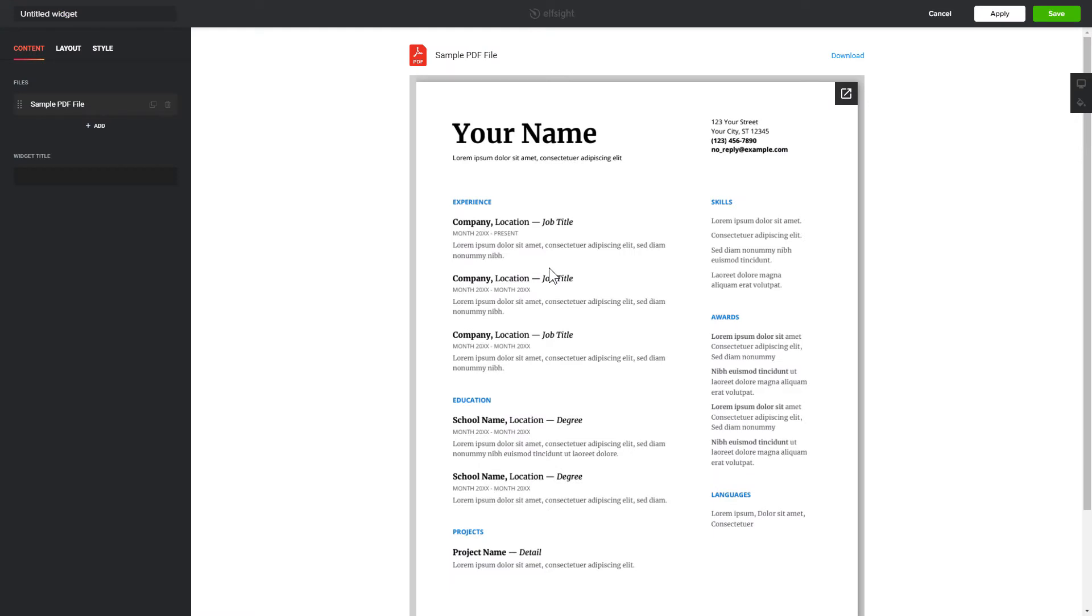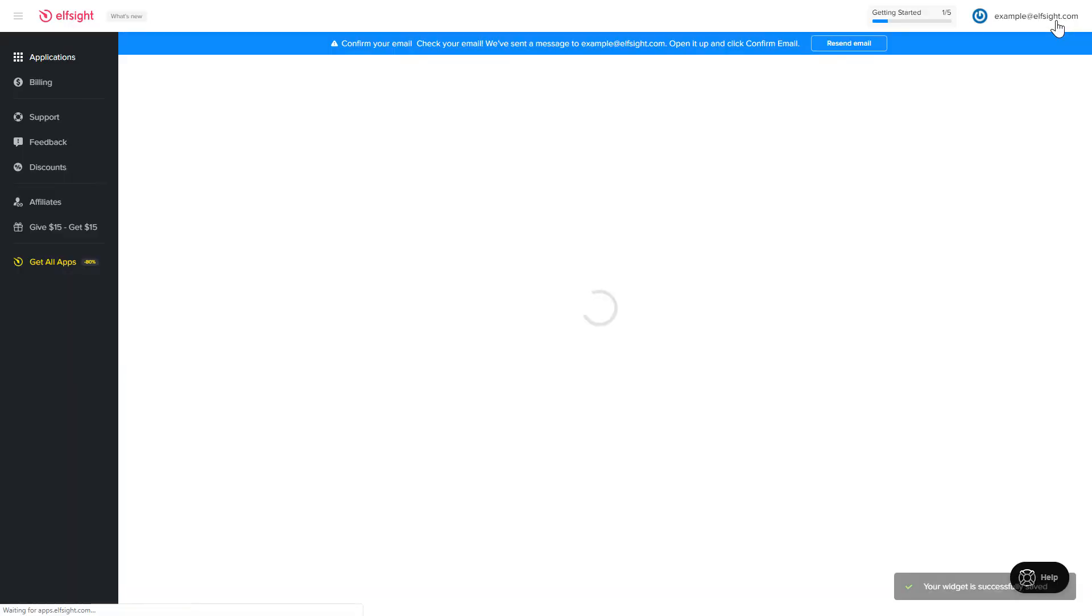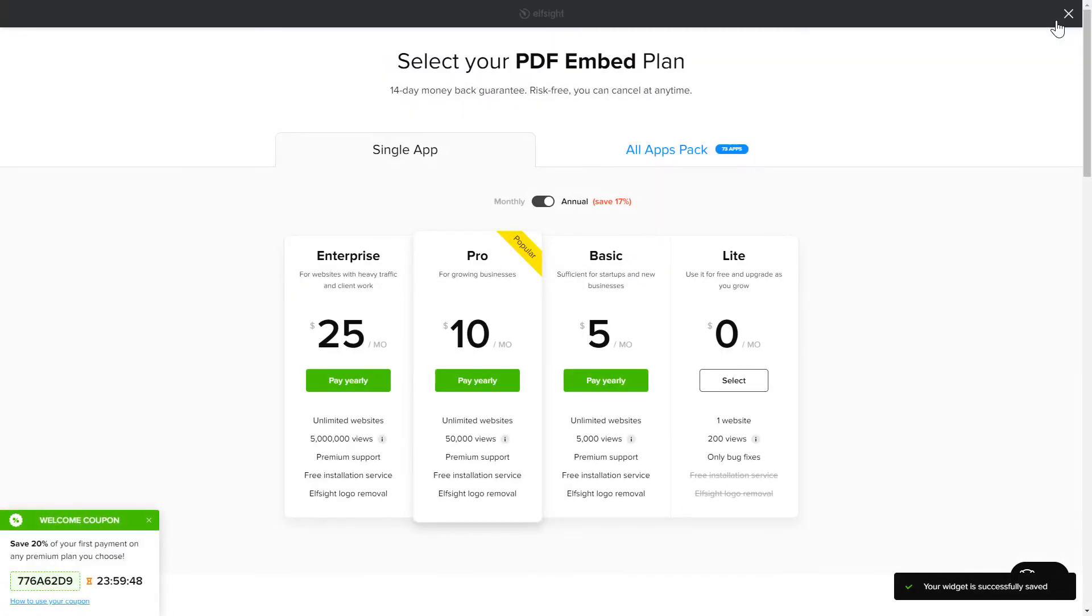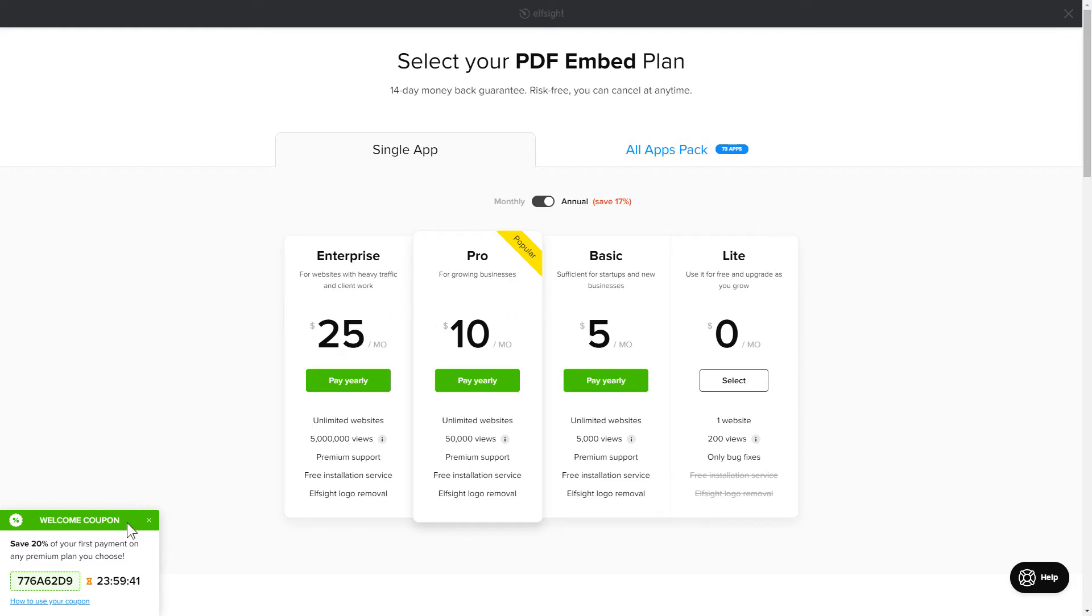After you sign up, you'll see the widget that you have just created. Click Save. The next step is to choose your subscription plan. You're very welcome to start with Lite, but keep in mind that your 20% discount is valid only for 24 hours.